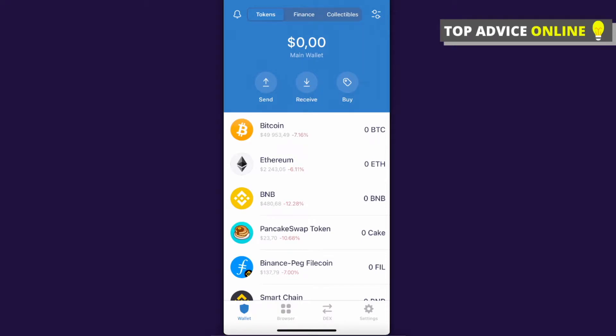Hey guys, in this video I will show you how you can get PancakeSwap on your iOS or iPhone.